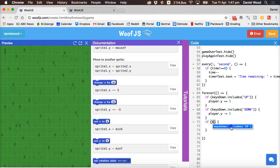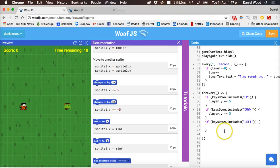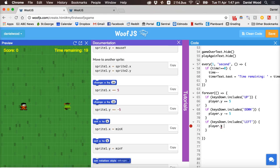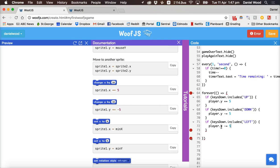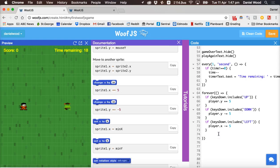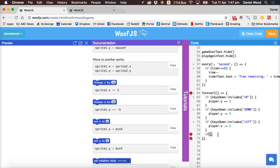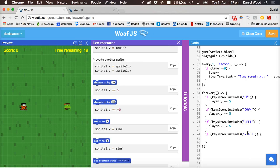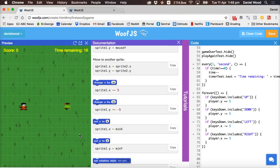For left and right movement we work with the x-axis. If keys down includes 'LEFT', then player.x -= 5. And if keys down includes 'RIGHT', then player.x += 5.